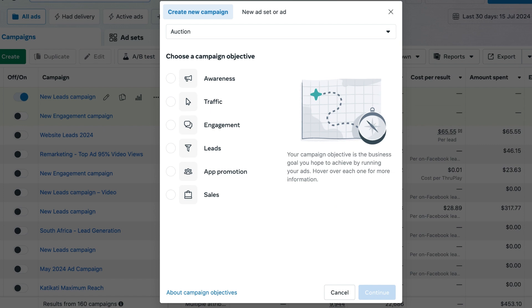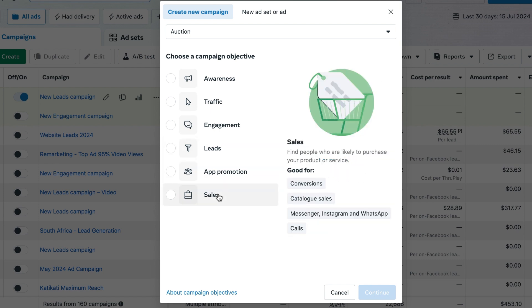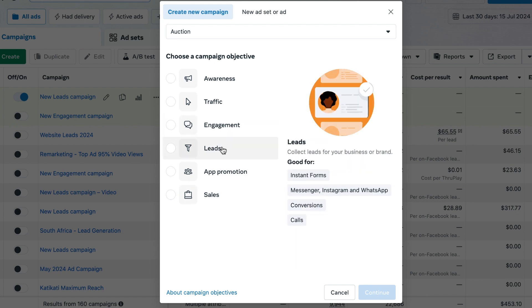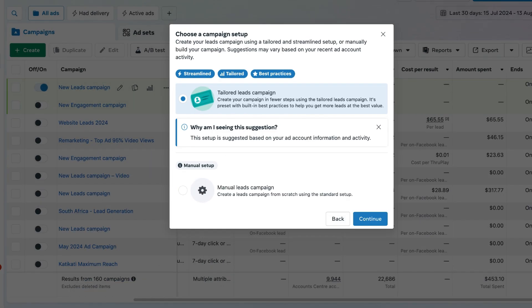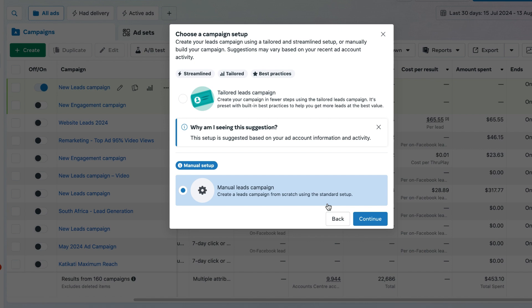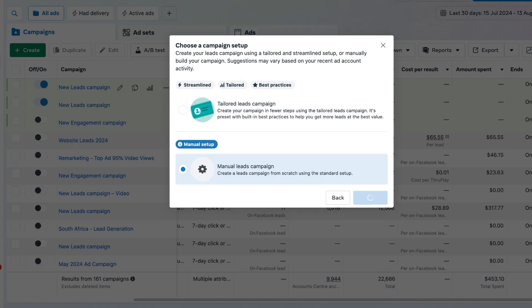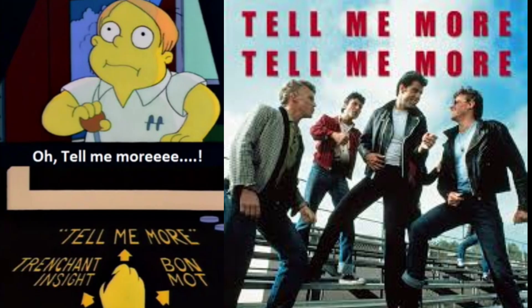The most important ones to consider using are the leads and sales objectives. Let's select the leads one and go to continue. From there, select manual leads campaign and press continue. Now here is the second step that a lot of people still don't consider when setting up their campaign effectively.